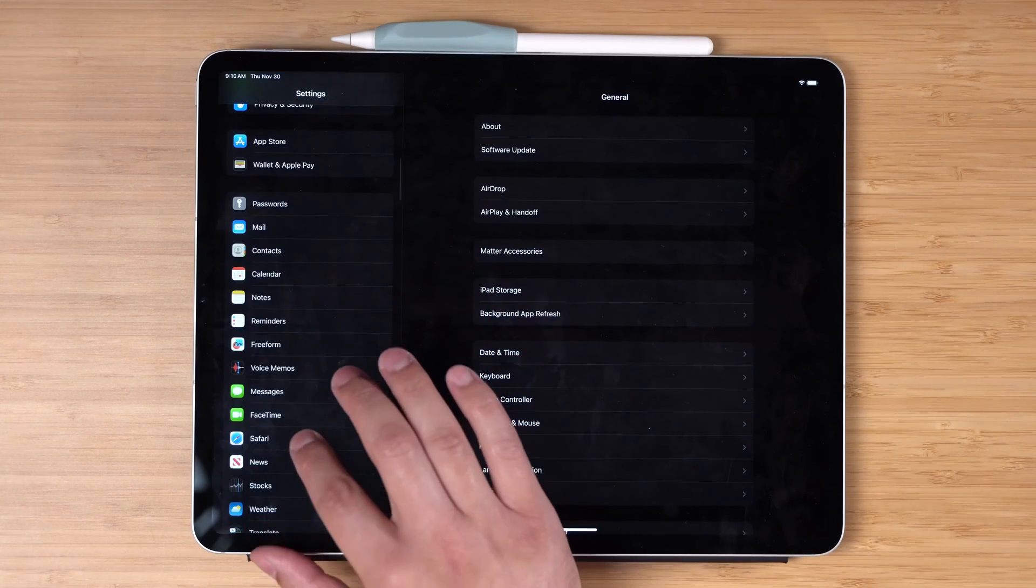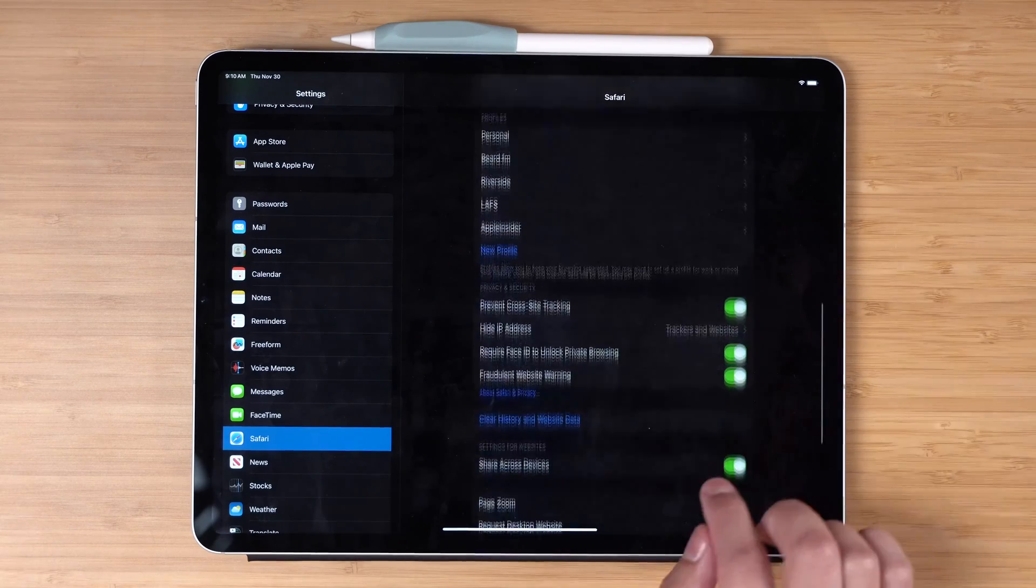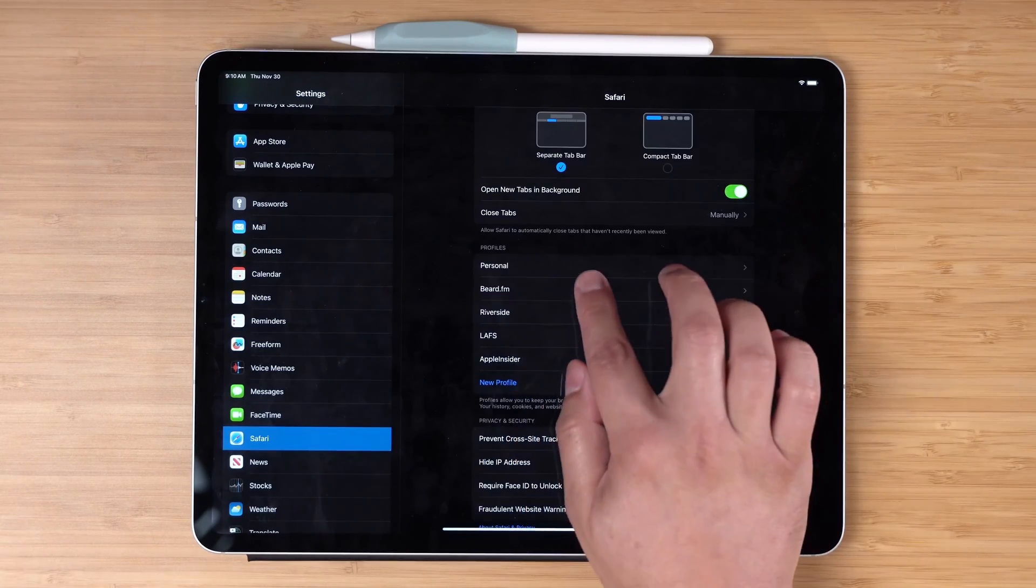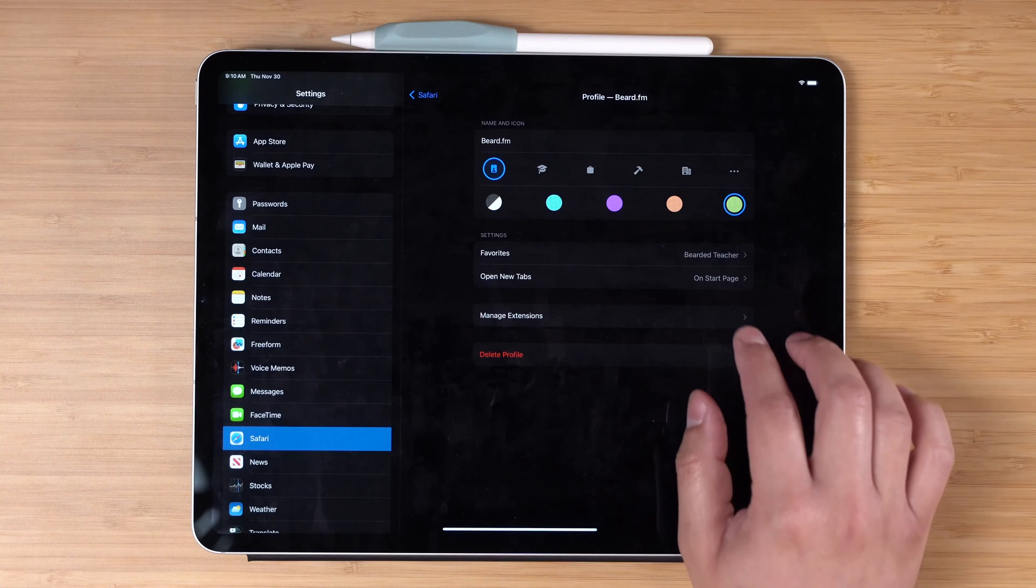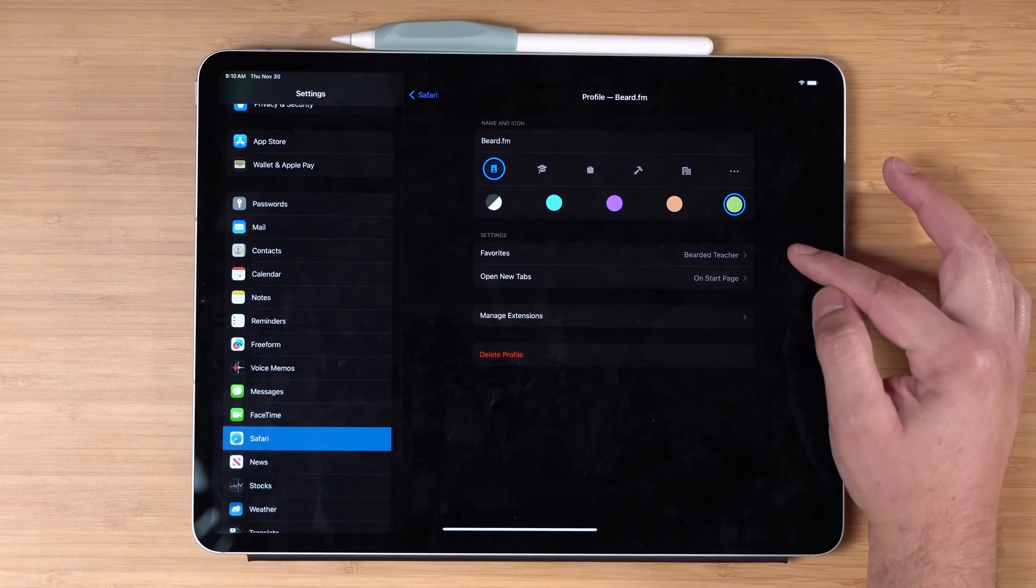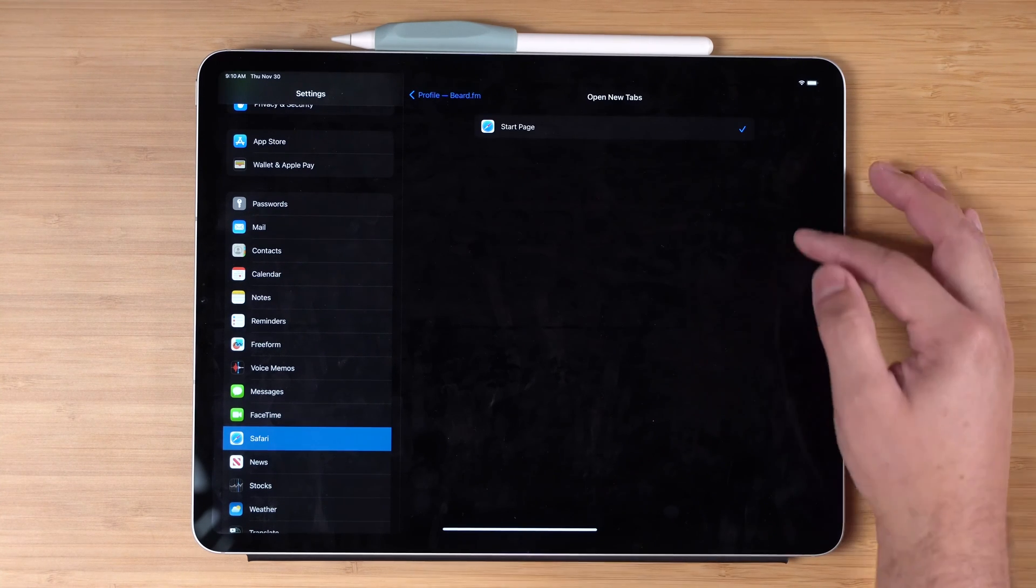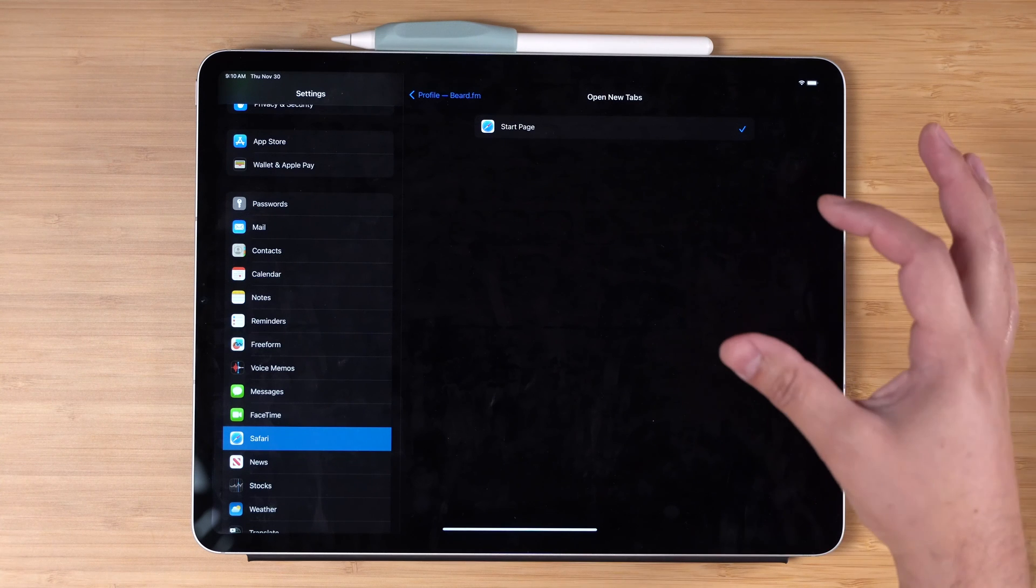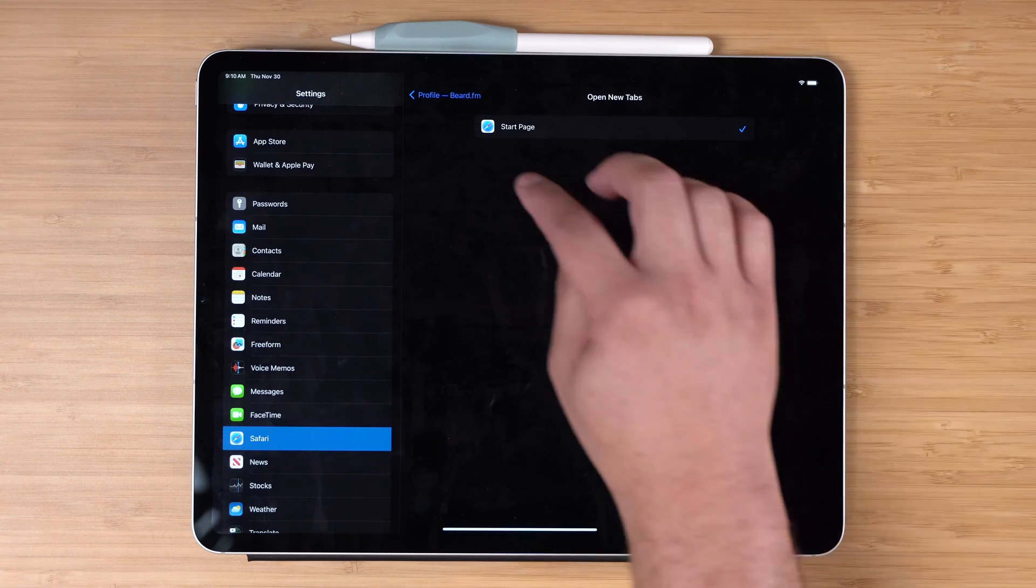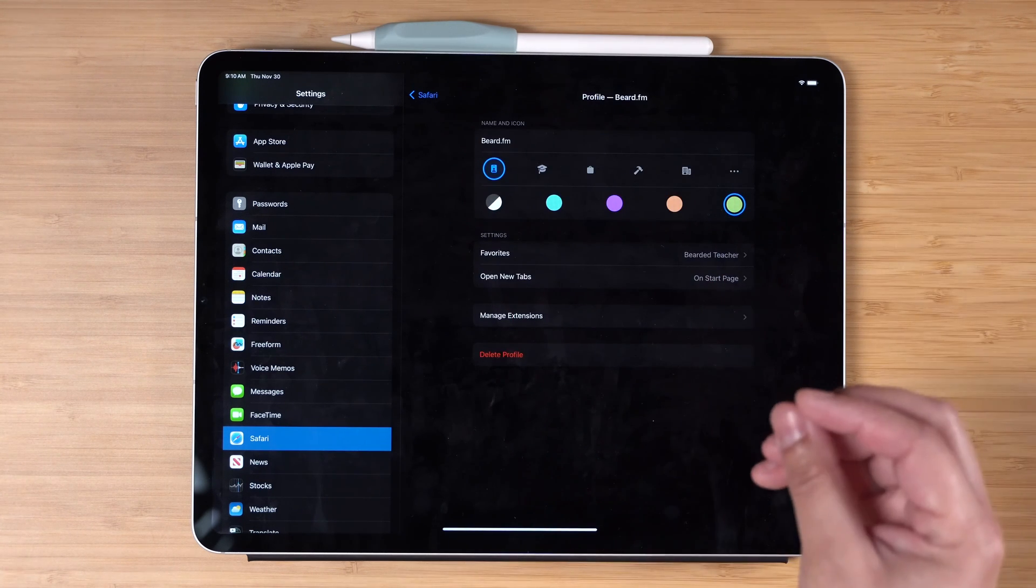If I go to the settings app, scroll down to Safari, and then scroll all the way down, you'll see my different profiles here. If I tap on those profiles, I can still manage extensions and the favorites that appear at the top, but I don't have the option to open a new window or tab with my bookmarks for that particular profile. Hopefully they bring that to iPad because I really find it useful when it automatically opens those webpages first launch of the profile.